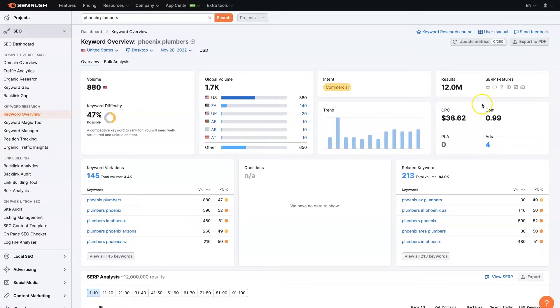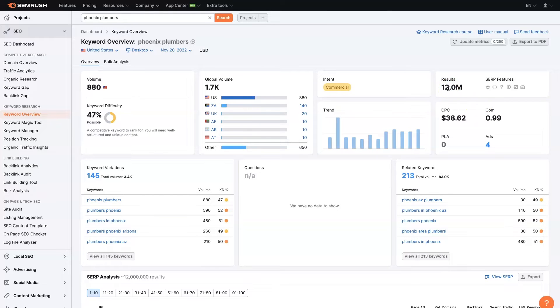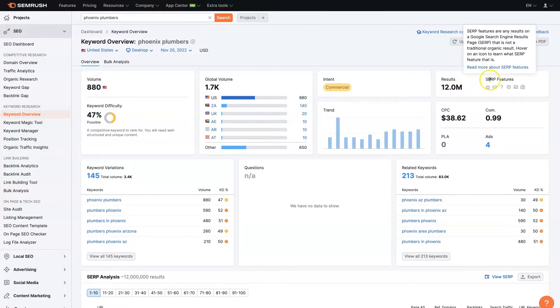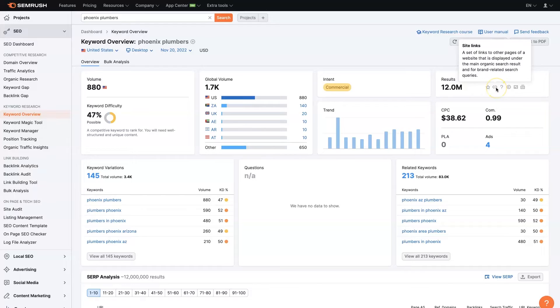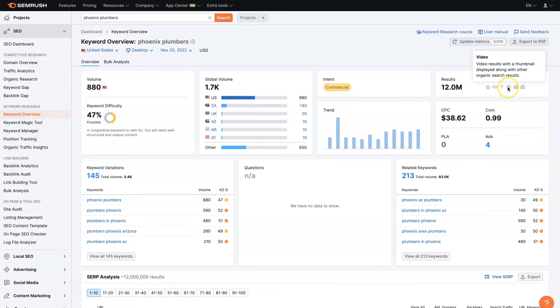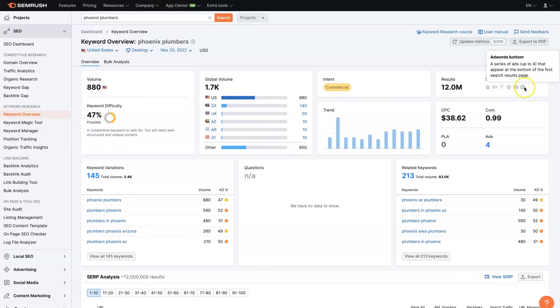And there's some other information here as we come along. We've got the search results, so how many actual website listings are in the search results, as well as the SERP features. And this is a really cool tool. So you can see that there are reviews showing up. There are site links, FAQs, videos, images, and ads.